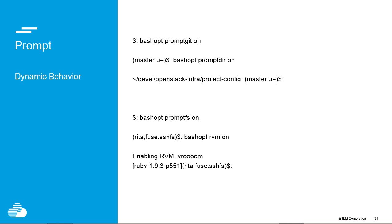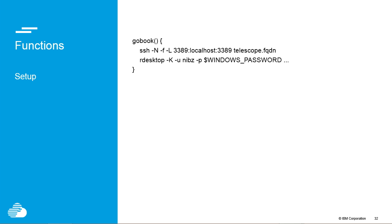I'm not going to tell you how this works, but I strongly encourage you to find some way of dynamically reprogramming your prompt — adding Git, turning Git off, adding your directory, turning that off, inspecting which SSH file system you're using, turning on RVM or uninstalling it forever.